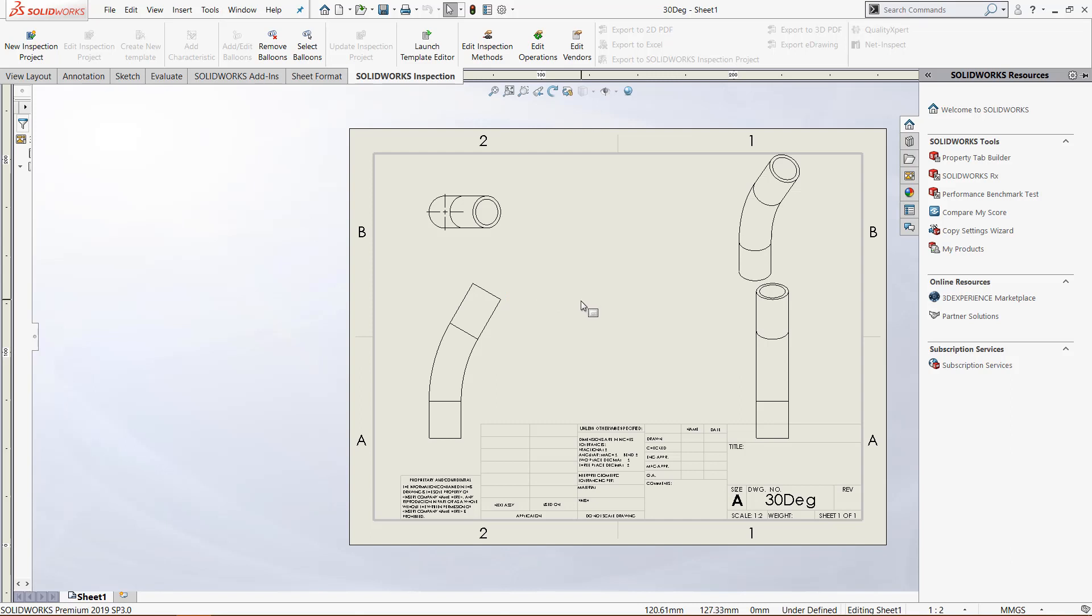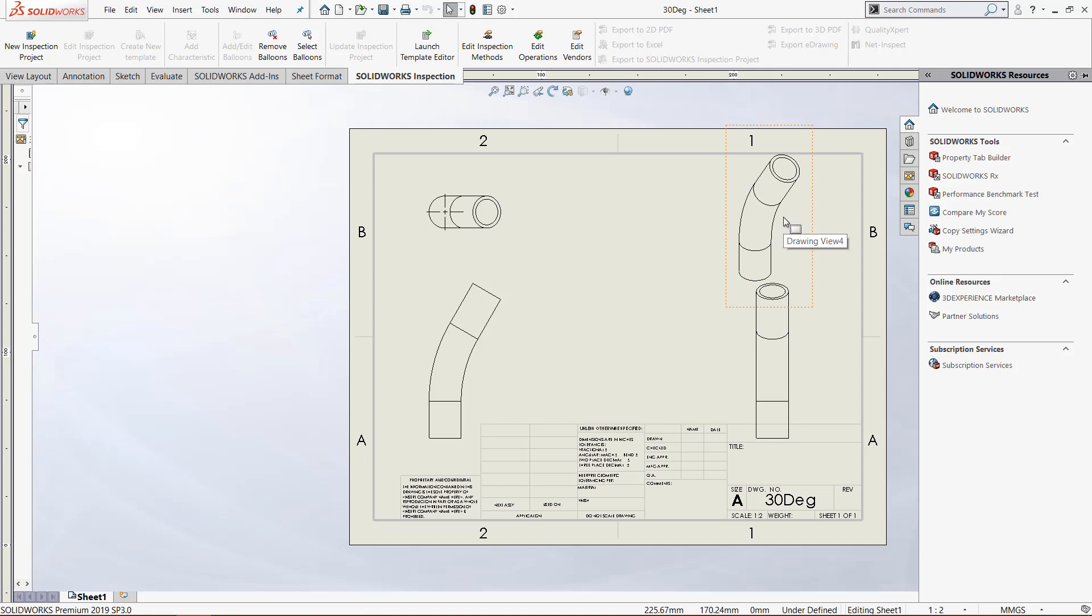you can see we have the part in the front view, top view, right view, and isometric view. We will have a process where we can quickly either print or convert all these files to PDF.